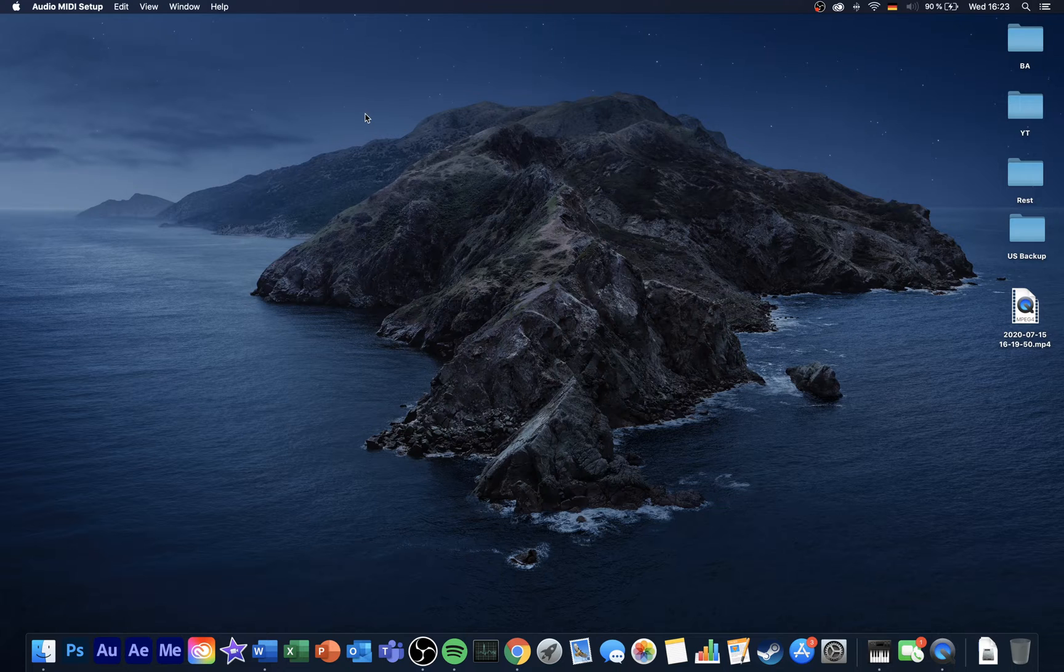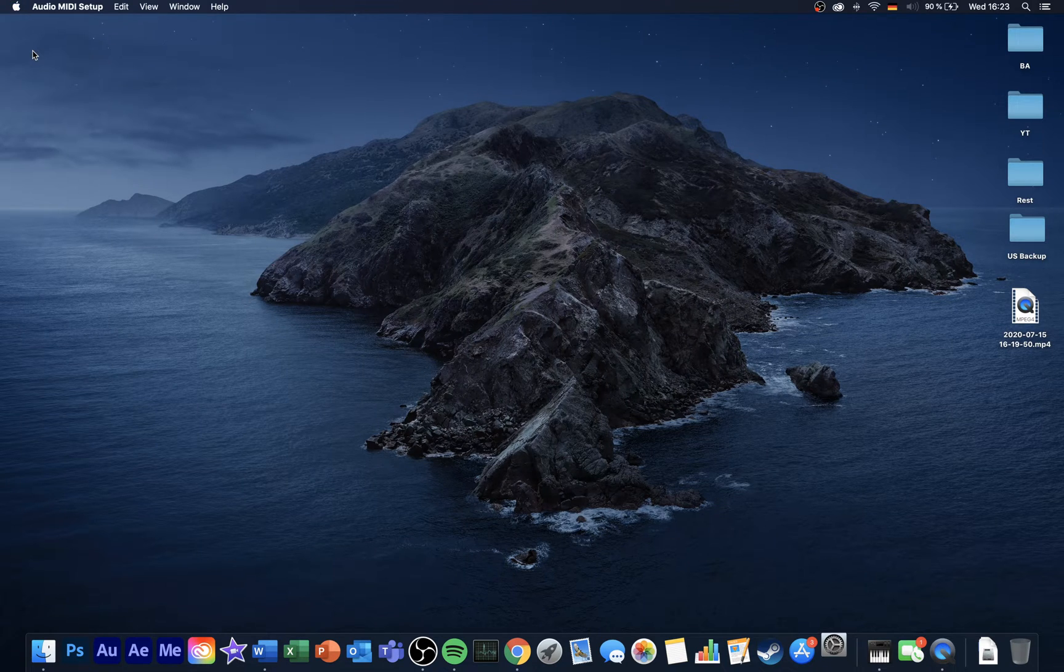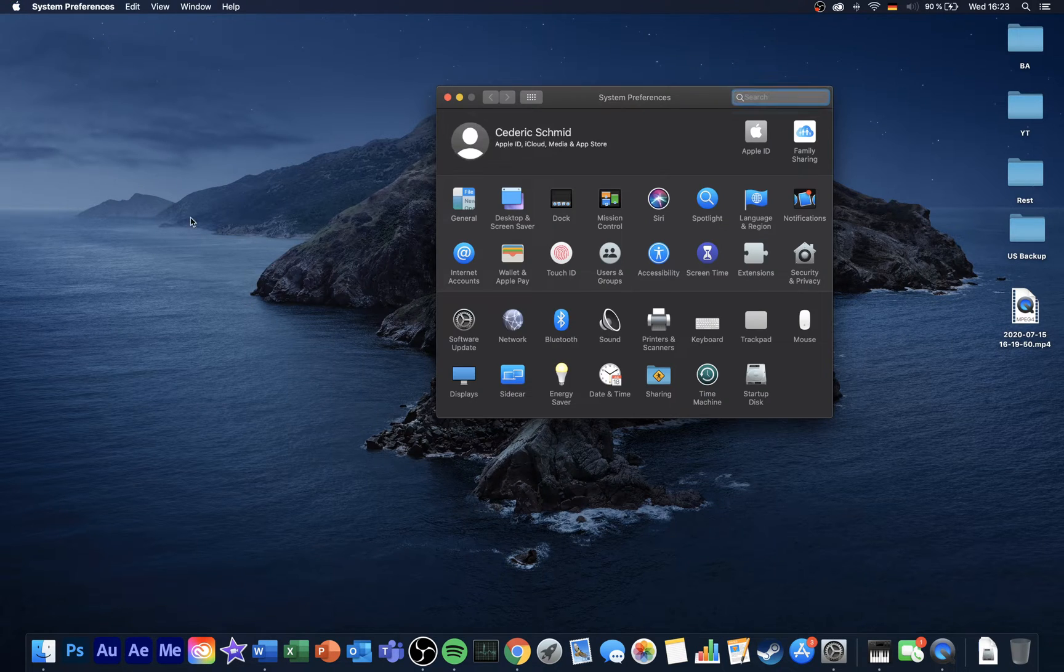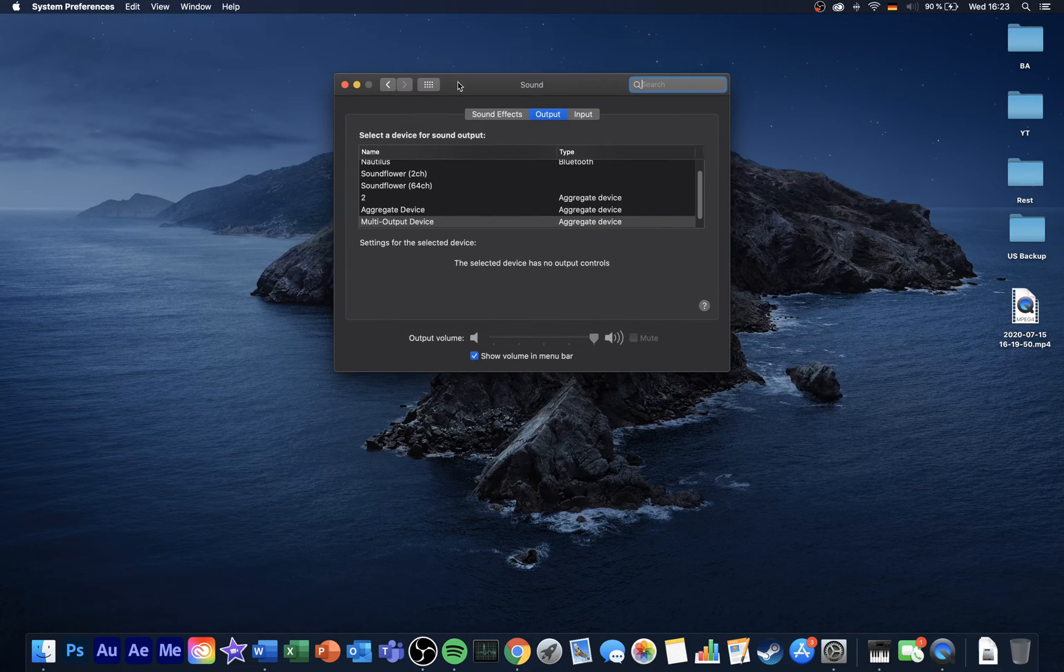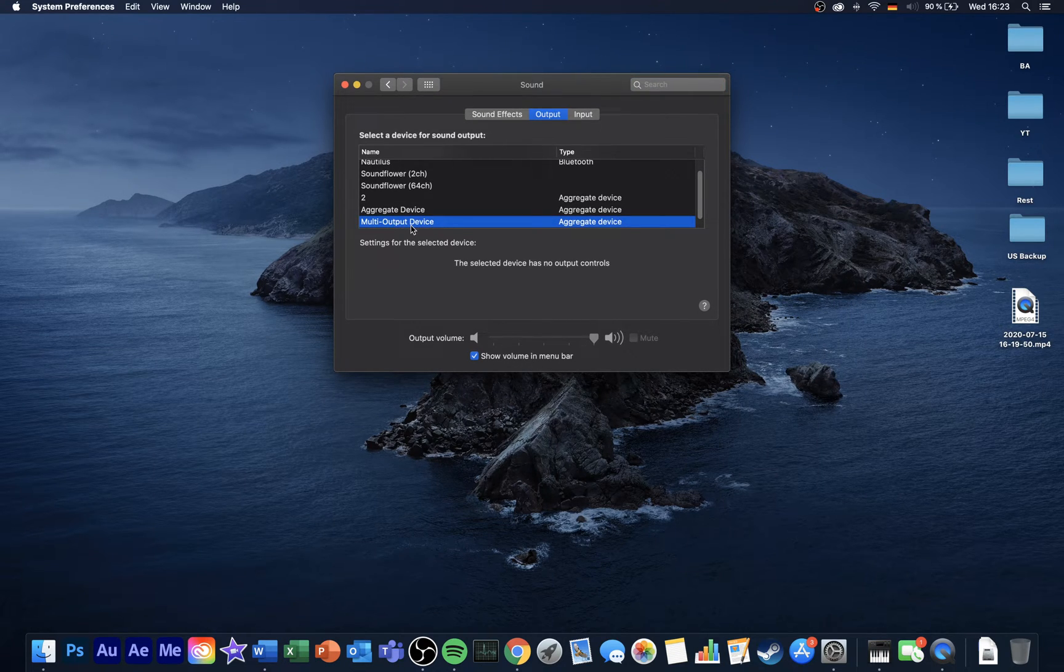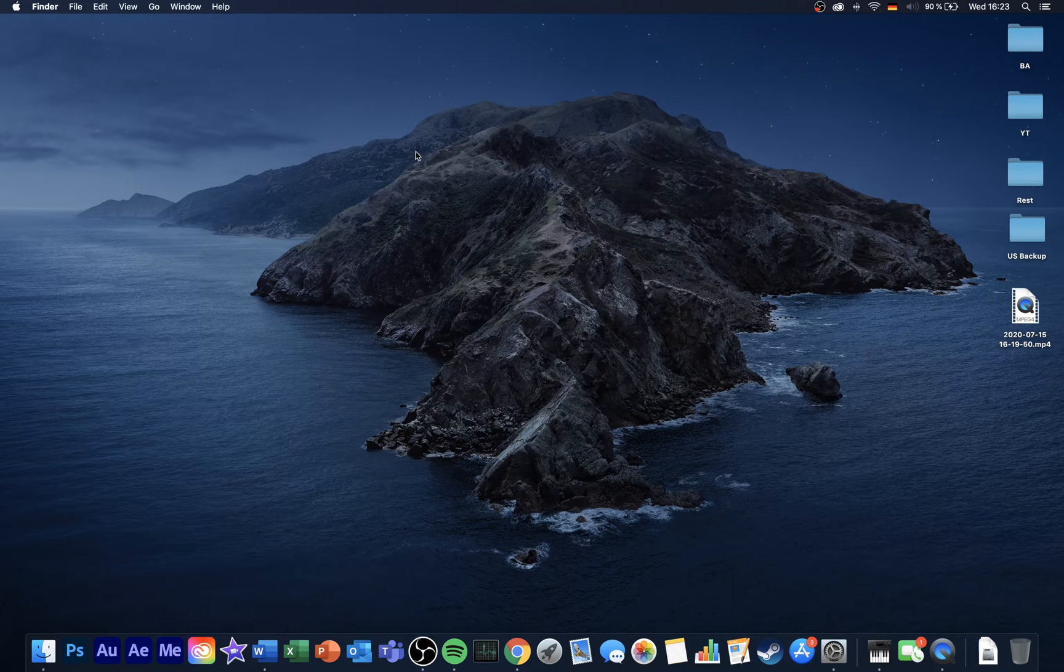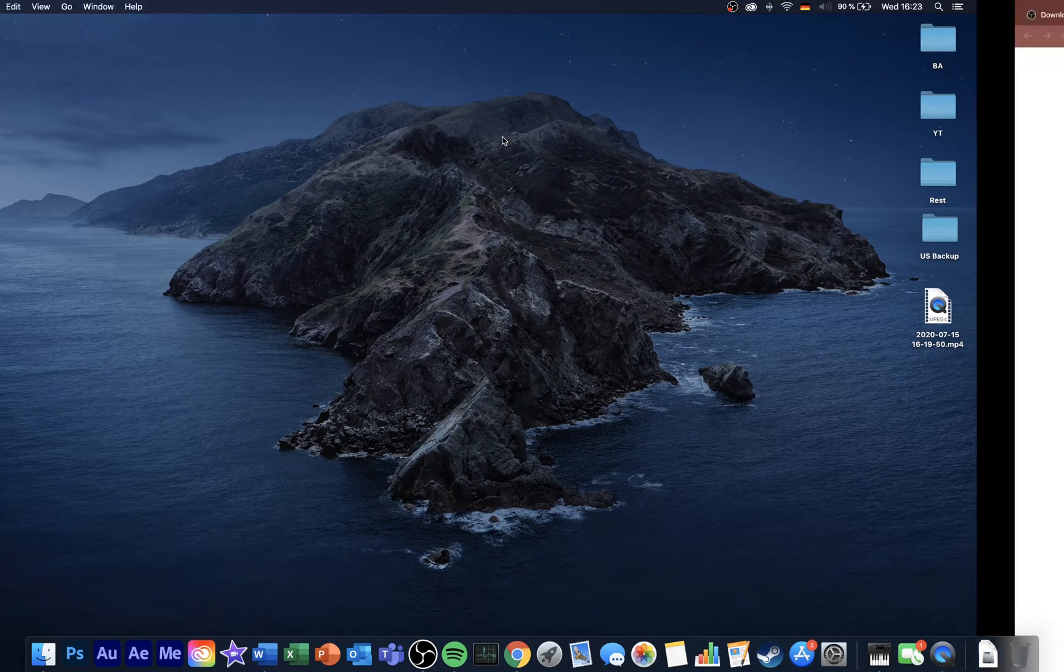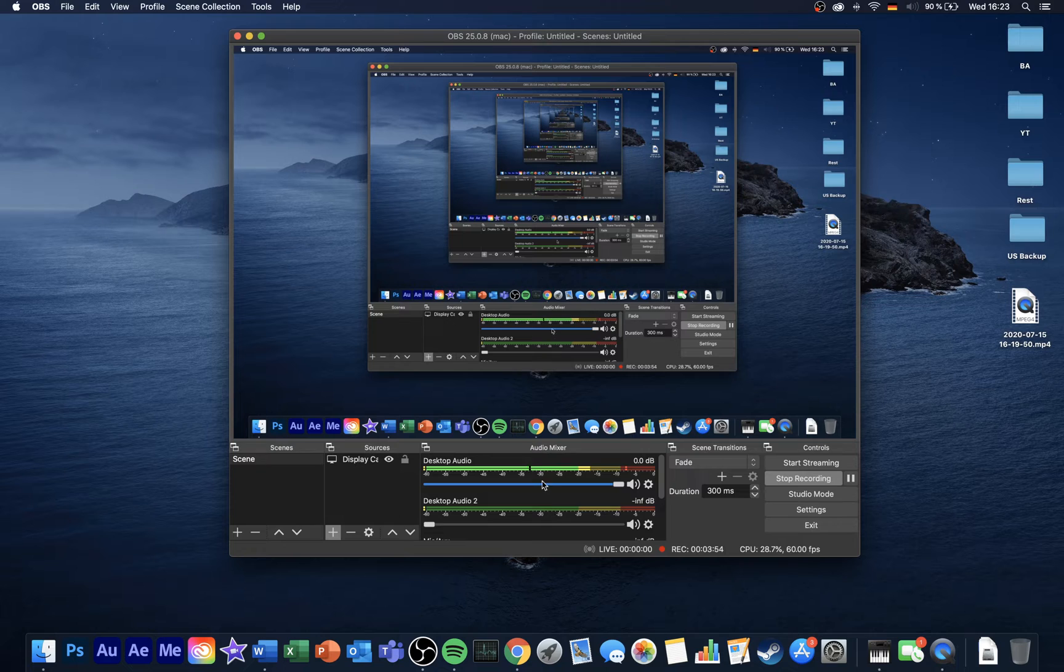You can now close this window and open up your system preferences. On this window, select Sound and then, in the Output section, you will be able to select the multi-output device. This will enable you to listen to the output sound as well as record it with OBS Studio.